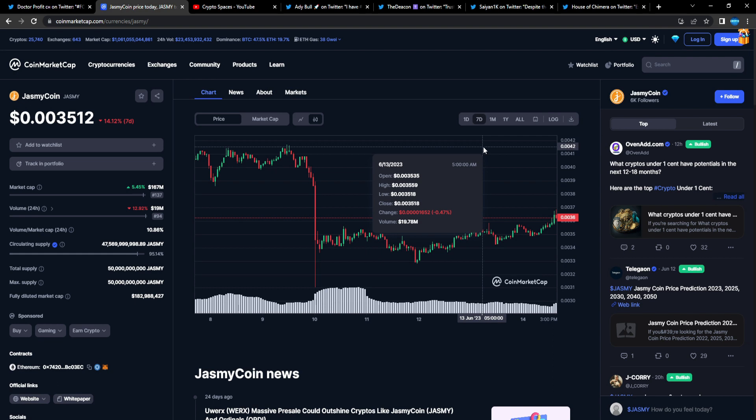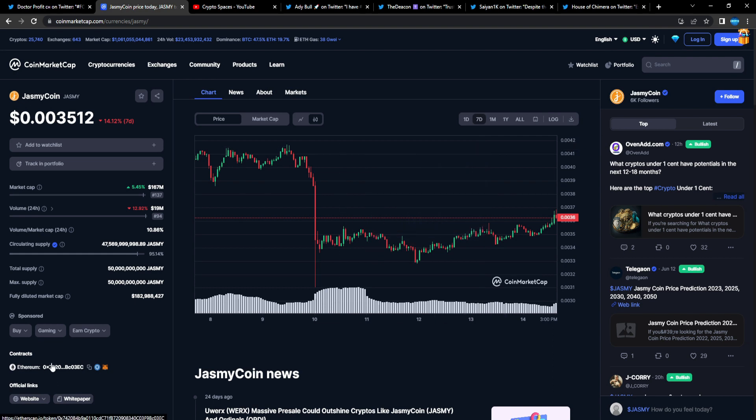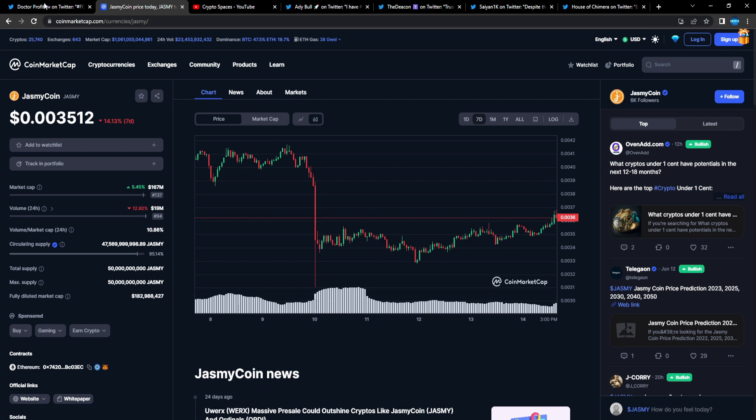I'm telling you guys, just buy—get a bag. 100K to 1 million, not financial advice. But 100K Jasmine to 1 million Jasmine, you buy, you hold, get it on your Ledger, your Trezor. It's on the Ethereum network, don't have to worry about getting a brand new wallet.